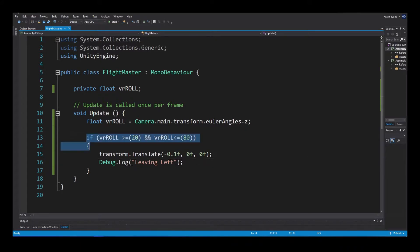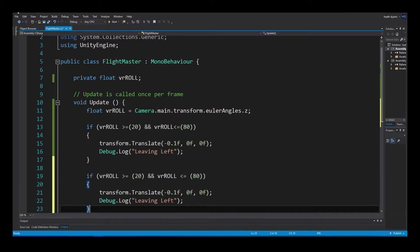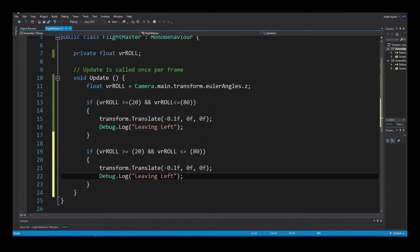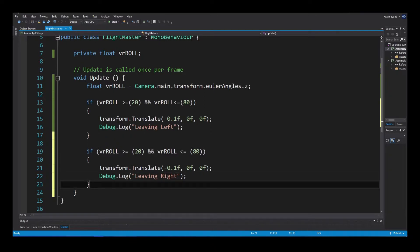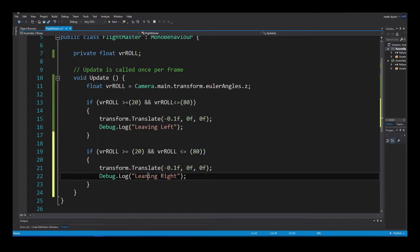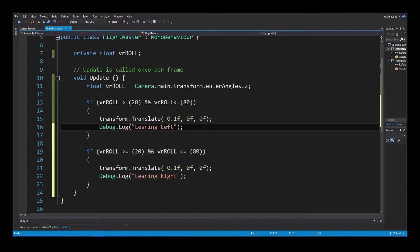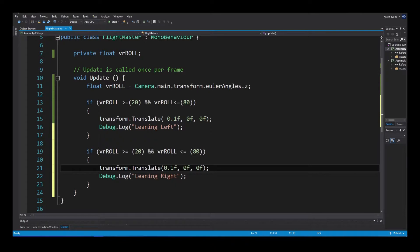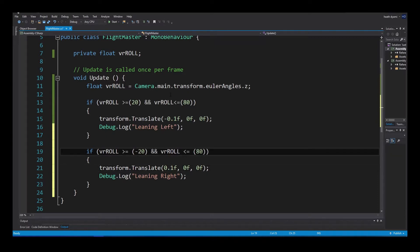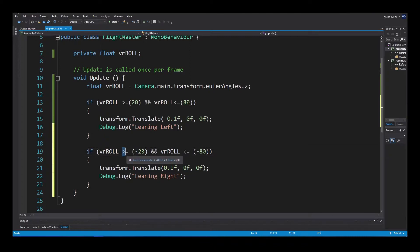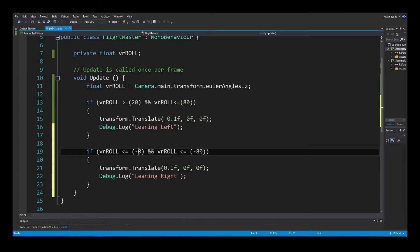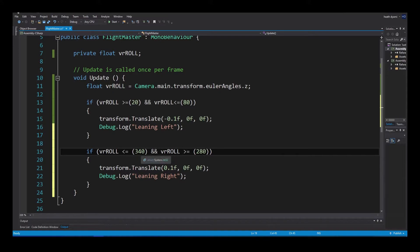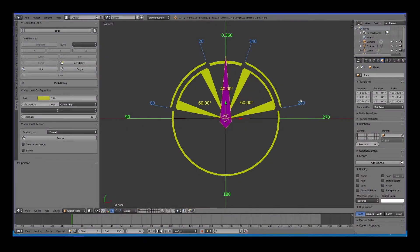Let's go back into our script, and go ahead and copy this. Control-C. Control-V, and then let's change this to leaning. So we want it to go the other way. So, we're going to give it positive X. And we need to change this. So, it's not going to work as like negative 20 and negative 80. It just doesn't. You know, you have to use the full 360 degrees. So, what that is, is less than 340, but still greater than 280. As long as it's between 340 and 280. So, as long as it's within those areas, then it's allowed to move.